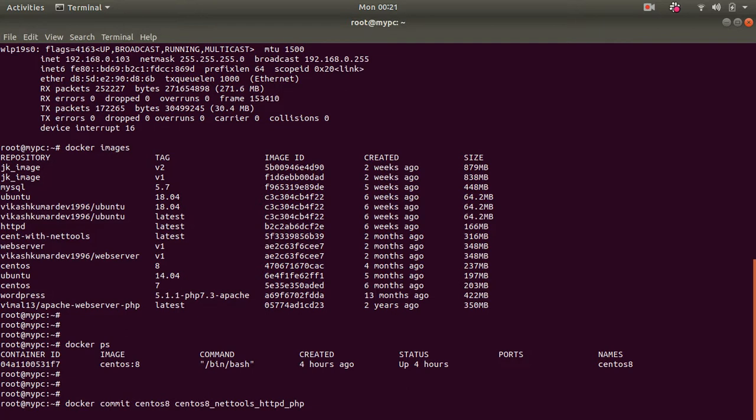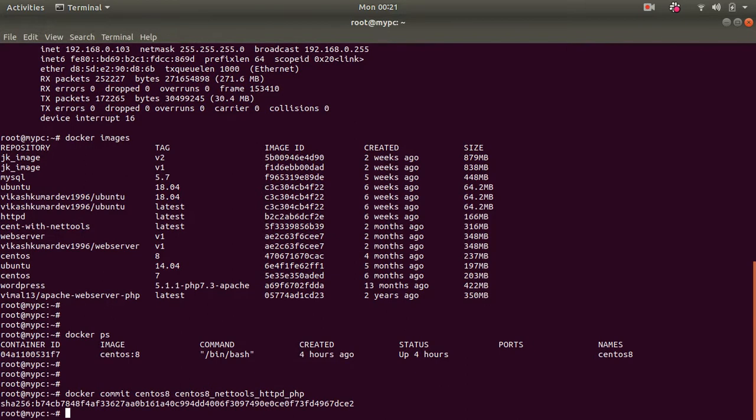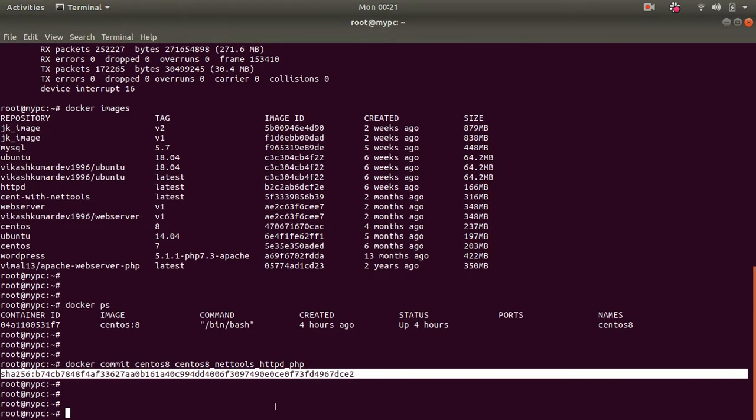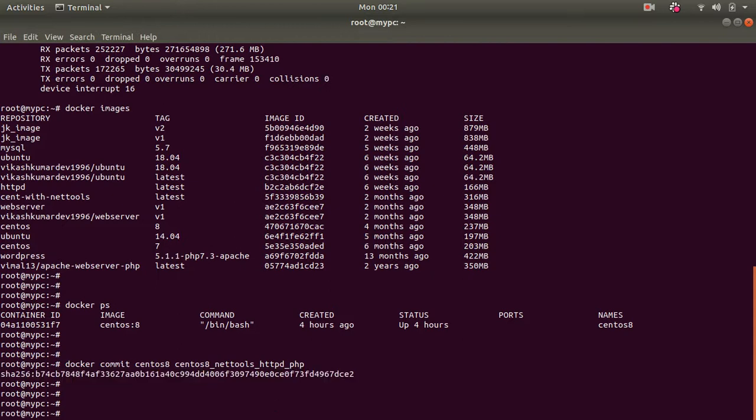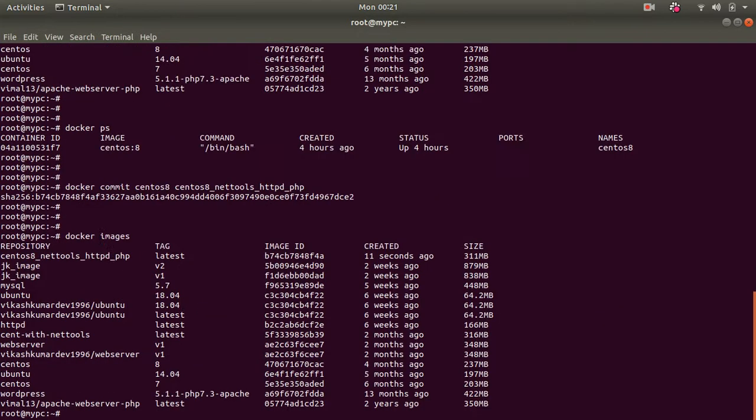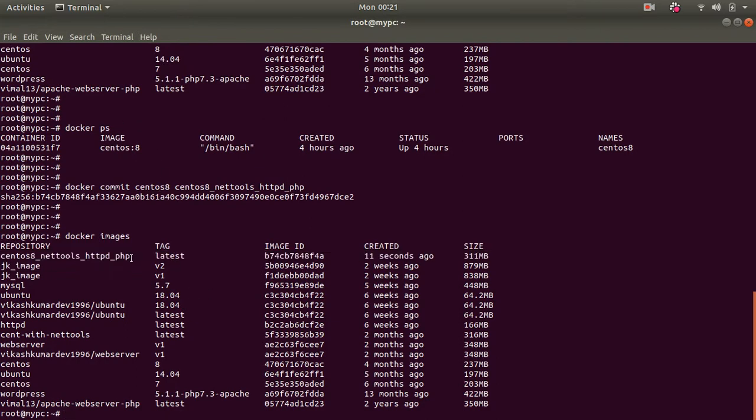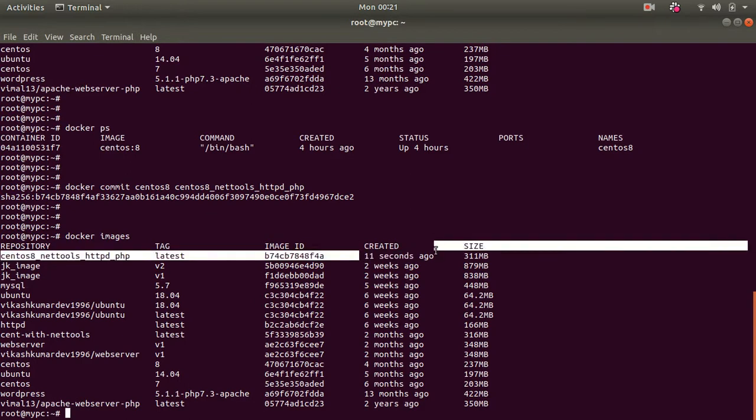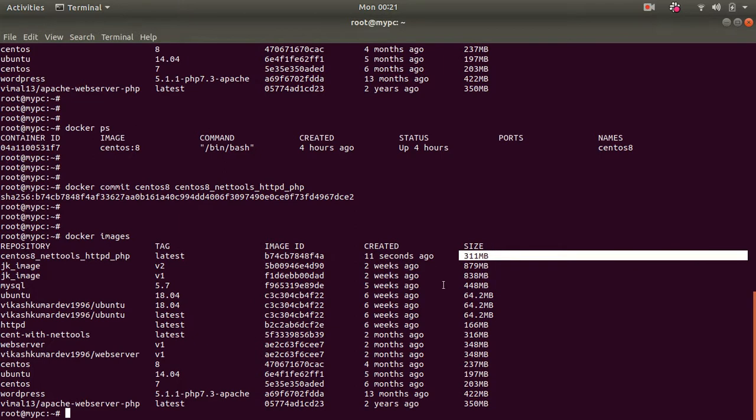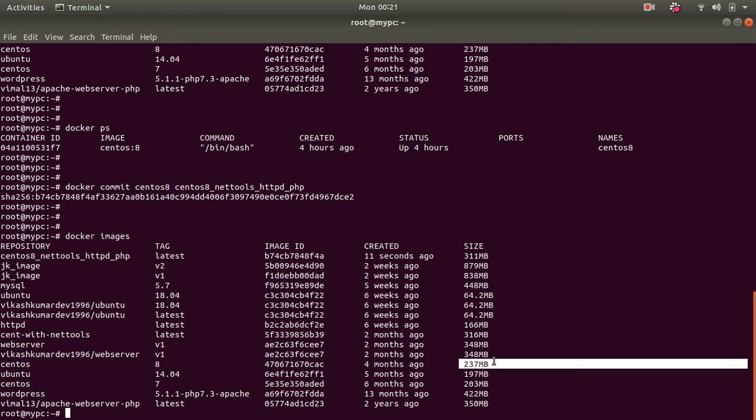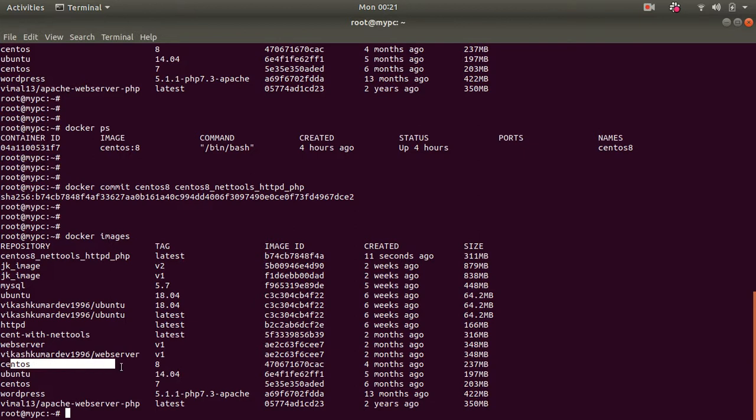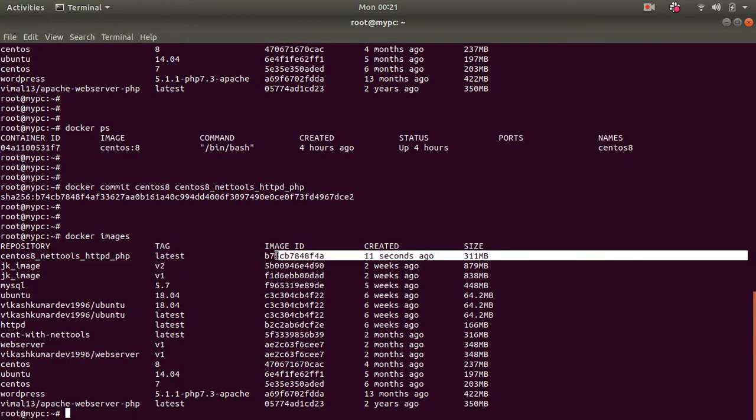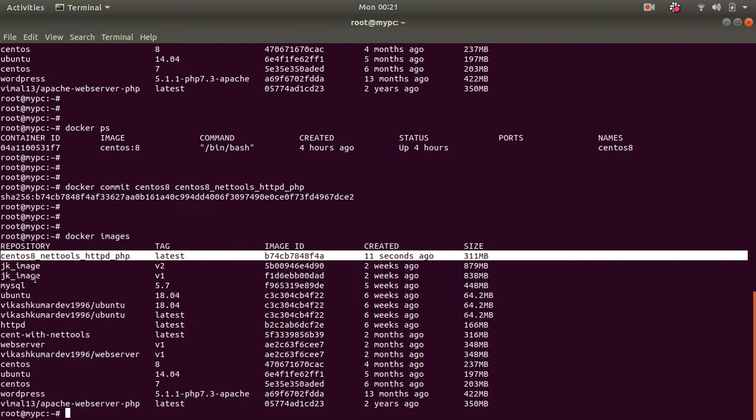It's cloning. It might take some time. Oh yeah it's cloned the image. So you can check this image by firing the command docker images. So the image has been created here you can check it. 11 seconds ago, 311 MB. Now you can check the size of base OS is 237 MB and the new child image is 311 MB that consists of base image plus net-tools plus httpd plus PHP.